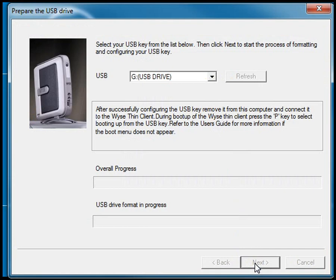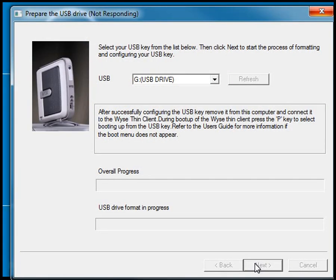Now it'll begin to format that drive and put the proper partitions and boot sectors on there and copy over the image. This may take several minutes during this phase, and it may go into a non-responding state for several minutes. Please make sure that you're patient while it's going through this phase.